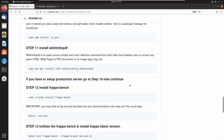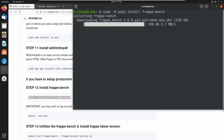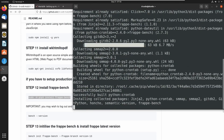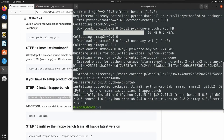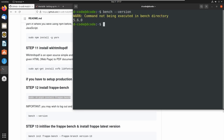Now we have set up all the prerequisites of frappe bench, and it is time to install frappe bench. To install frappe bench, let's run this command: sudo -H pip3 install frappe-bench. Now we have successfully installed frappe bench in our system. We can check frappe bench using this command: bench version. It shows frappe bench version 5.6.0 is installed in our system.